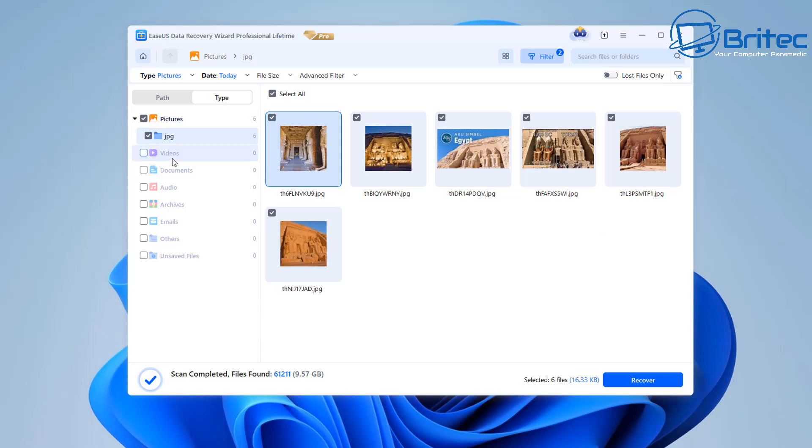And now all you need to do here is select which ones you want to recover but there is other options here if you're looking for documents or other types of file types you would obviously check those if you want to just do a smart scan basically and find the stuff that you're particularly looking for.